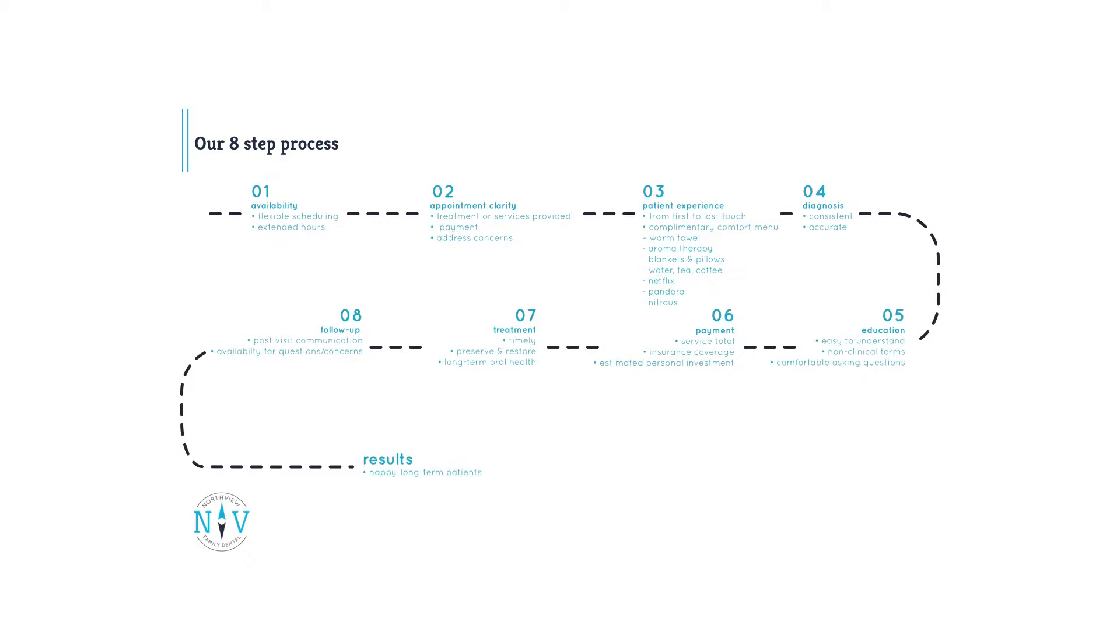Step five, education. Along with an accurate diagnosis, we believe educating our patients on the services being provided in easy to understand non-clinical terms is essential to their PDE. We want patients to feel comfortable and encourage them to ask questions.